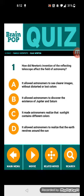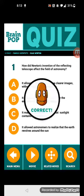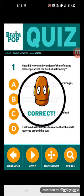Question 1: How did Newton's invention of the reflecting telescope affect the field of astronomy? Is it A, B, C, or D? It allowed astronomers to see clearer images without distorted or lost colors.